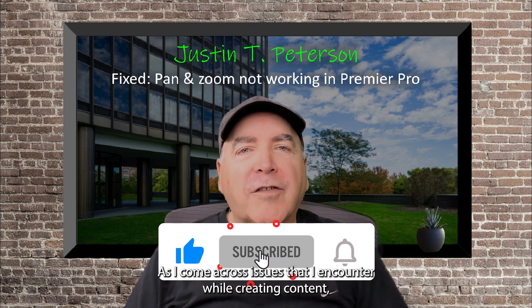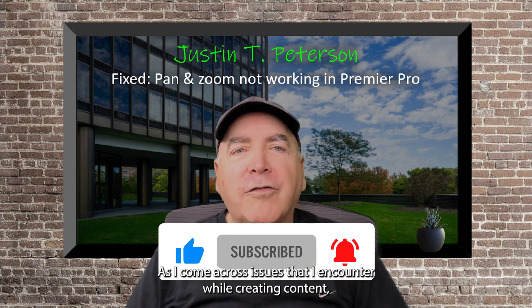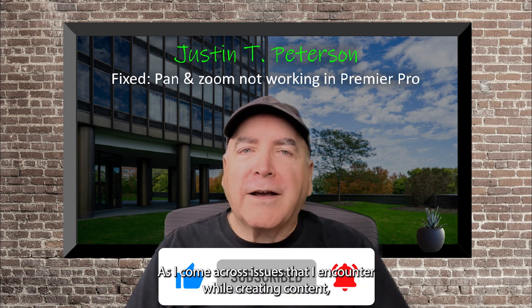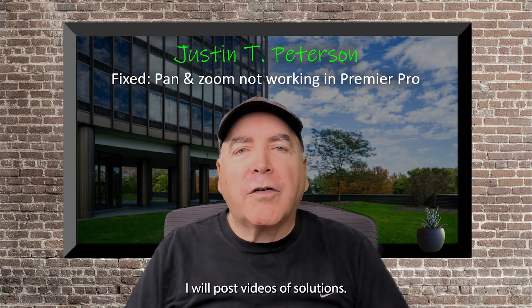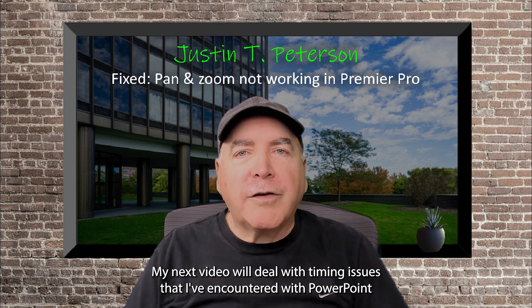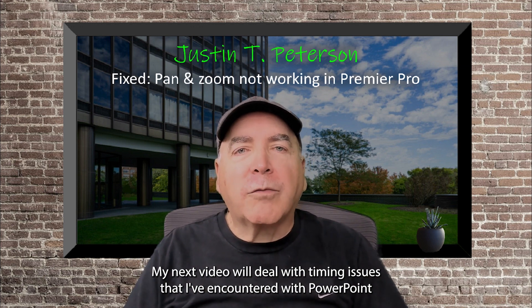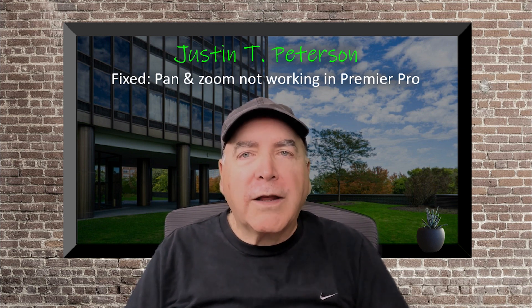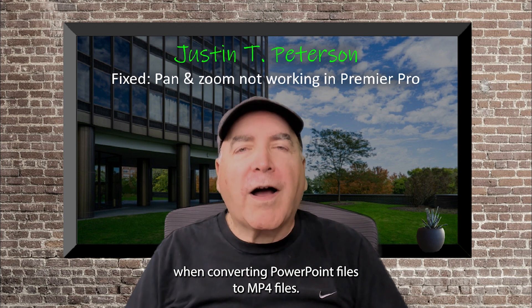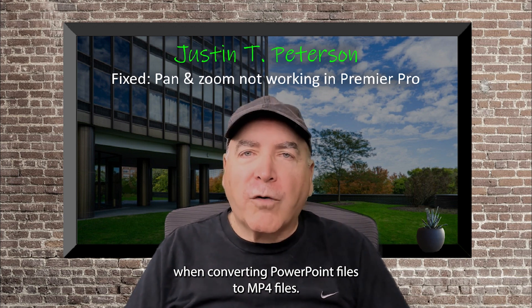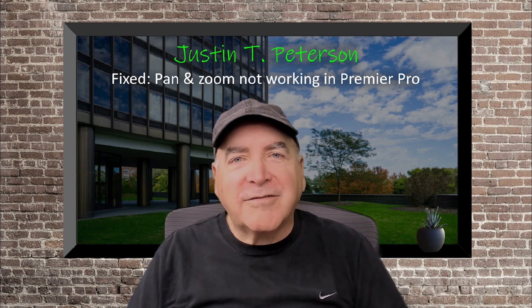As I come across issues that I encounter while creating content, I will post videos of solutions. My next video will deal with timing issues that I've encountered with PowerPoint when converting PowerPoint files to MP4 files. Thank you.